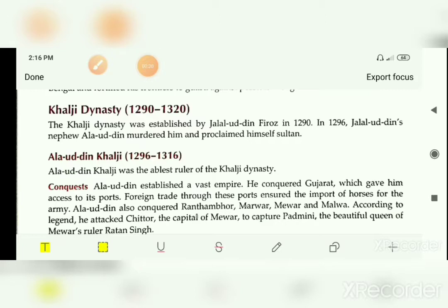But in 1296, his nephew Alauddin killed Jalaluddin and proclaimed himself as the Sultan of the Khalji dynasty.